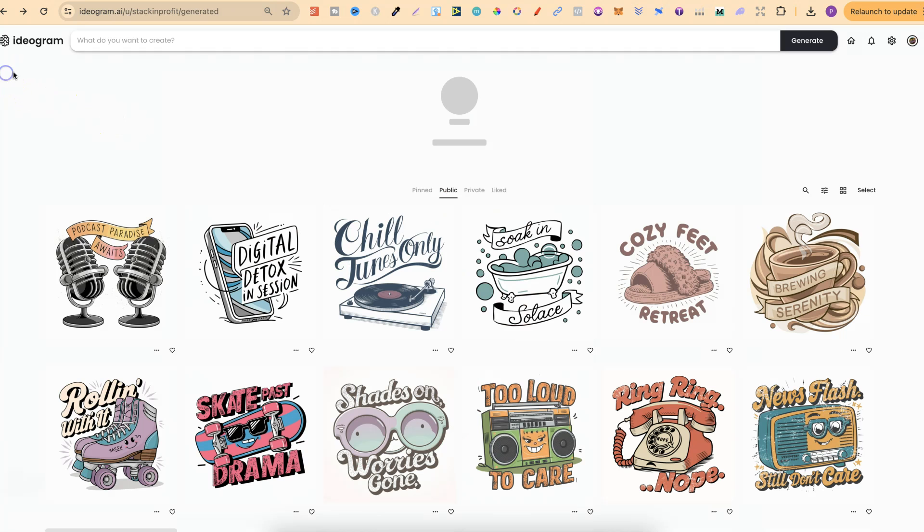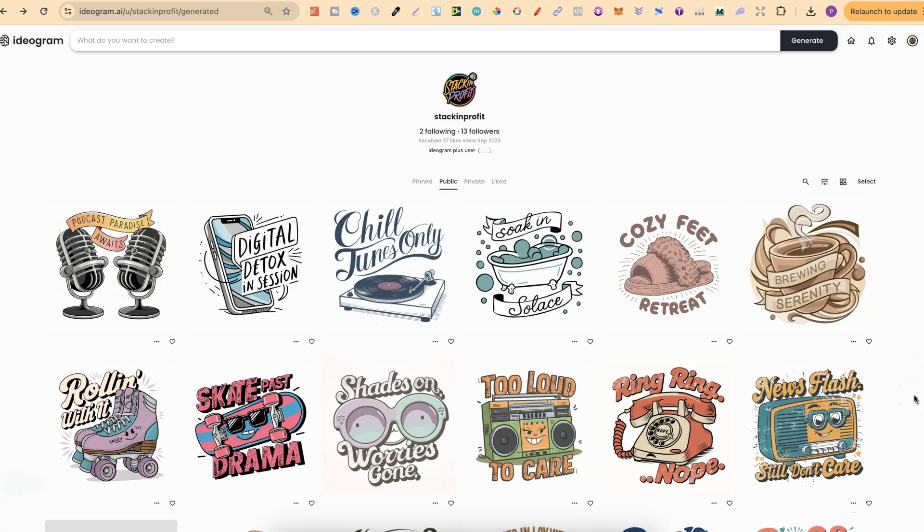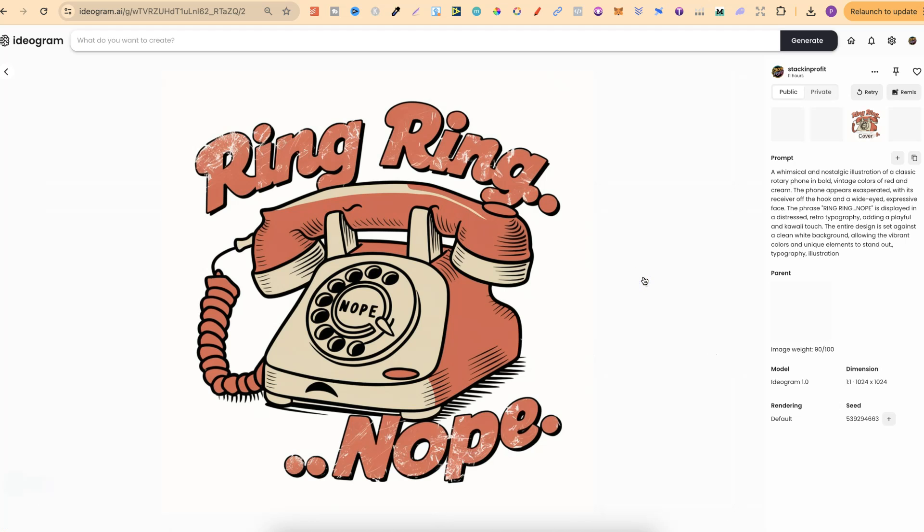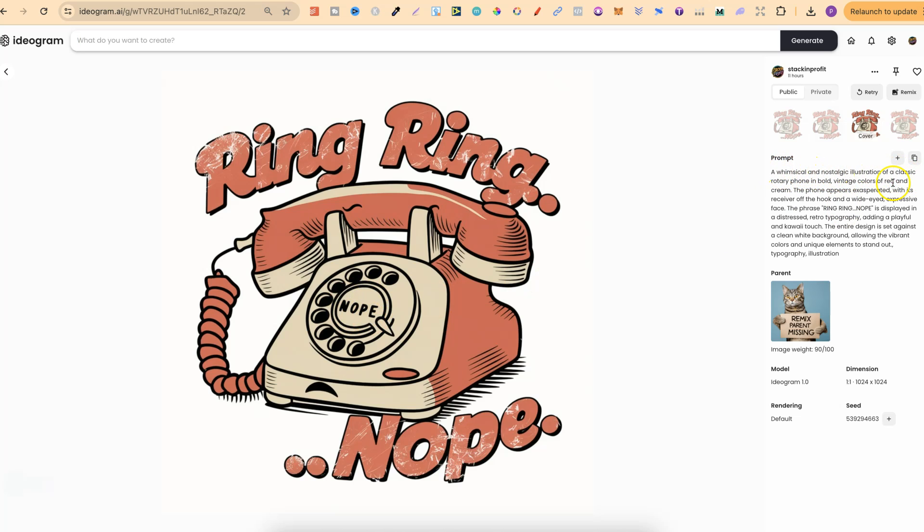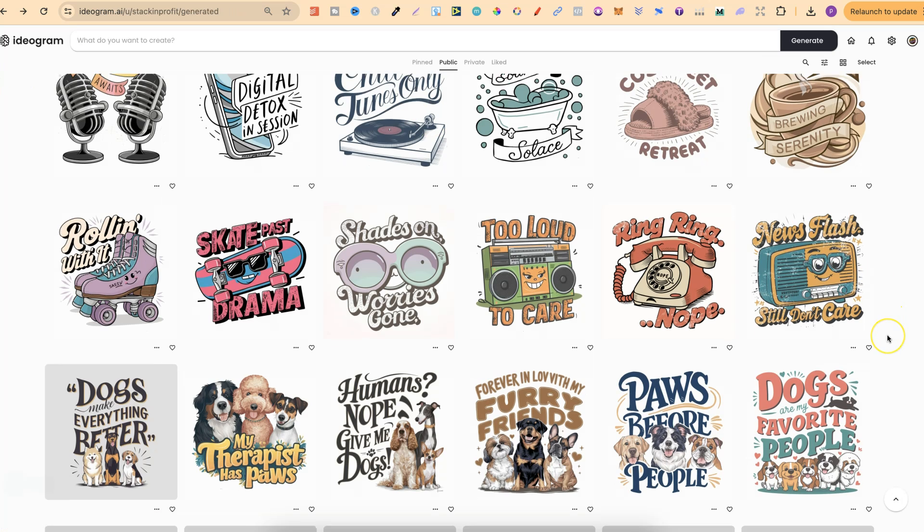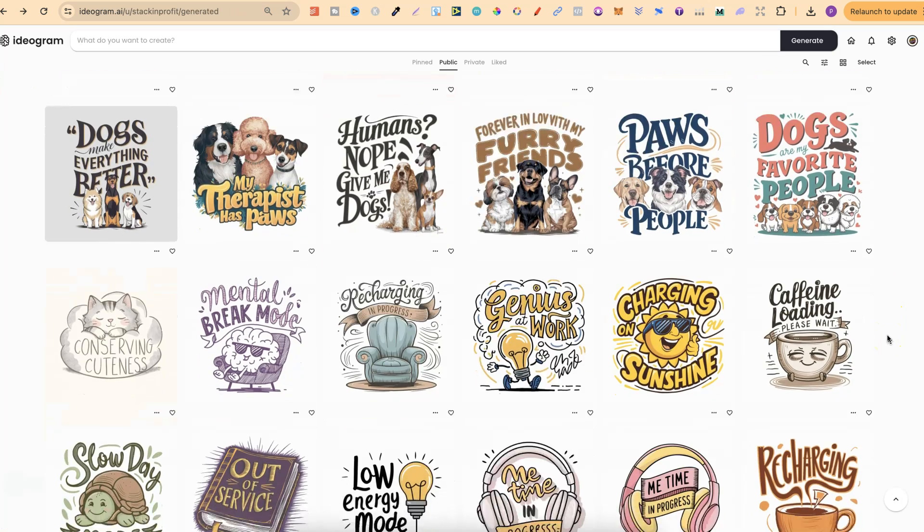But nonetheless, if we come back, I've got quite a few of these that we're going to take a look at. I really liked this style as well. So if we take a look at one of these, this is Ring Ring Nope. We've got the little nope there as well. And this is a whimsical and nostalgic illustration of a classic rotary phone in bold vintage colours. Now this is a really great design.